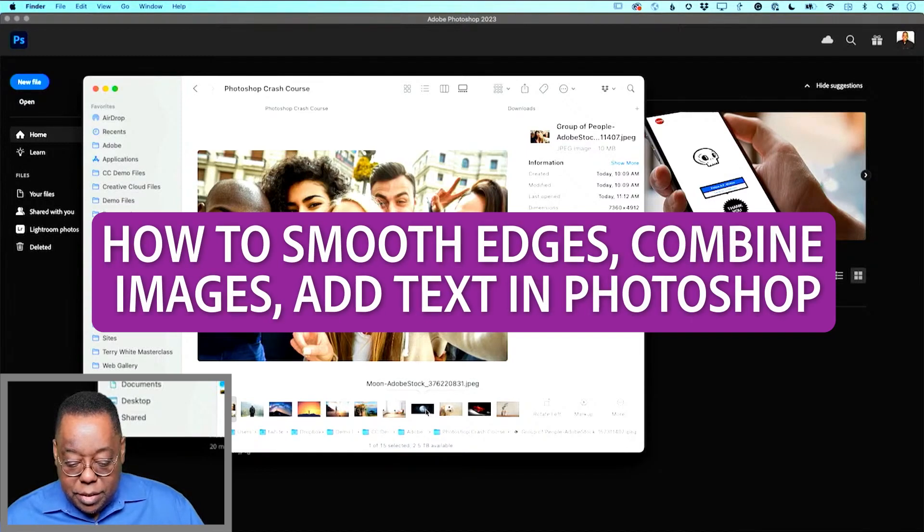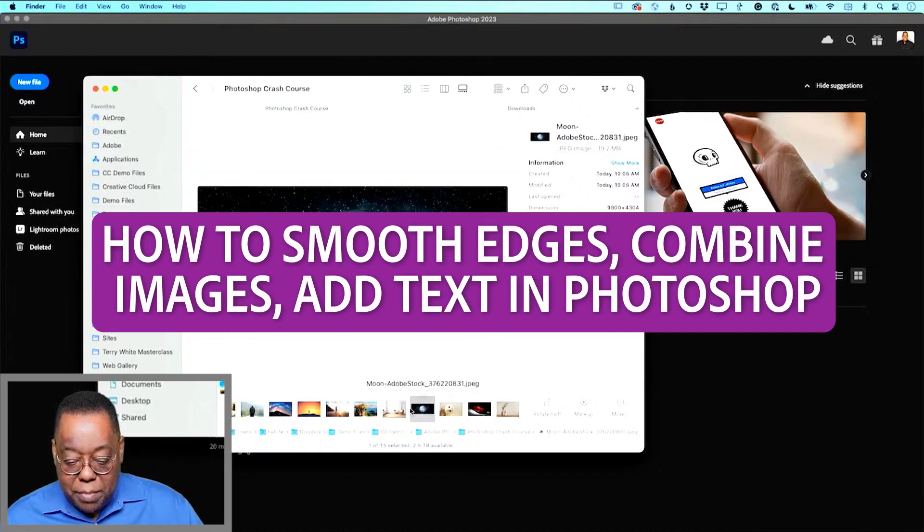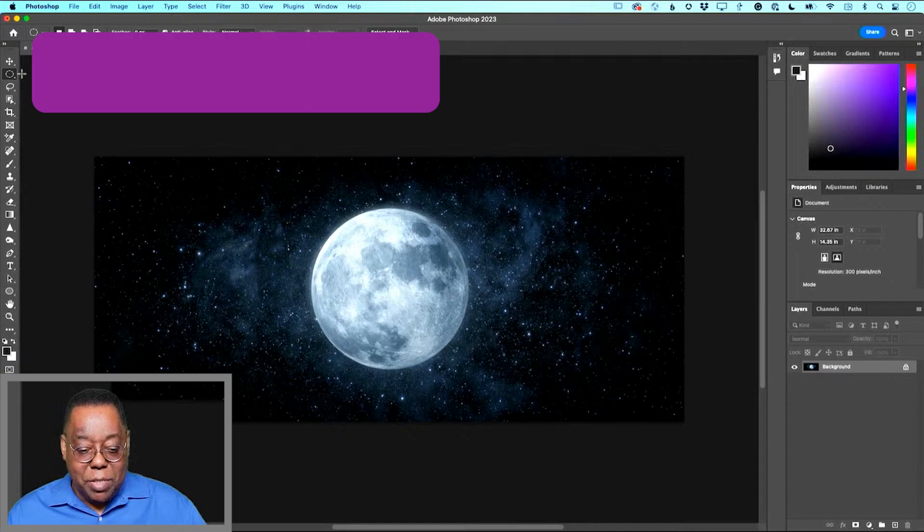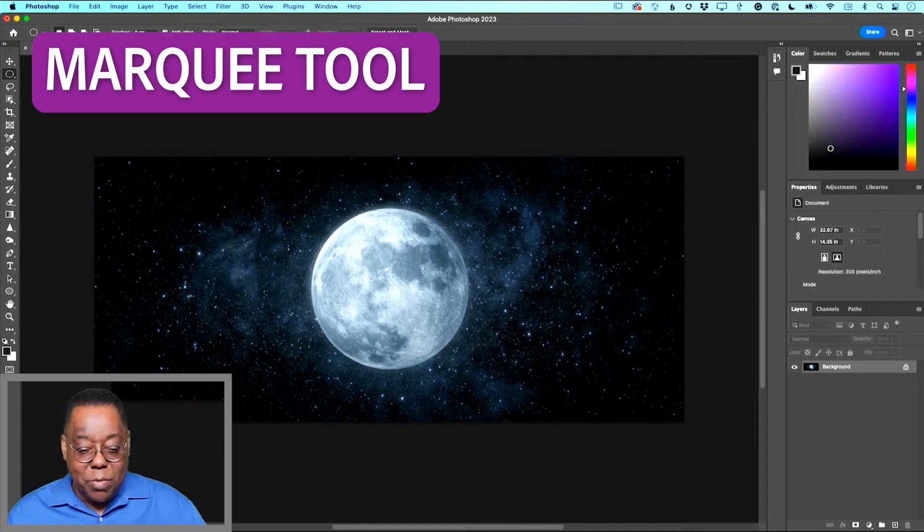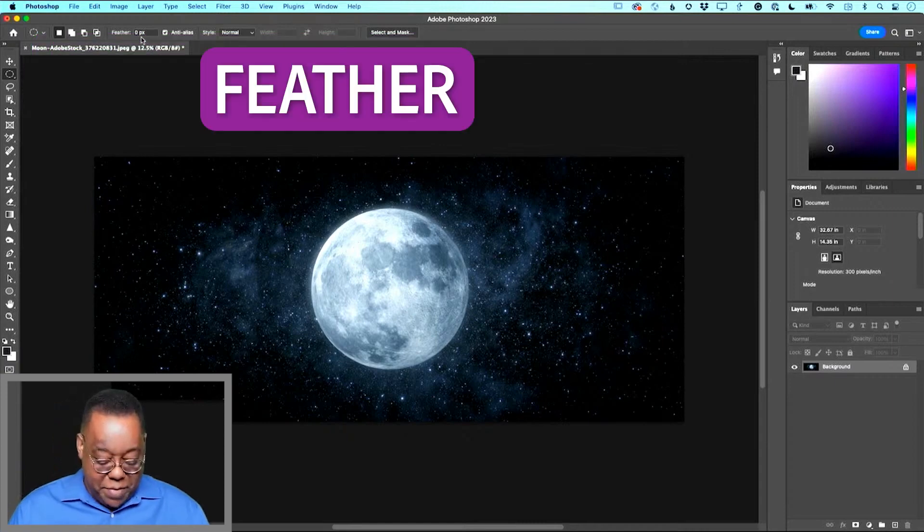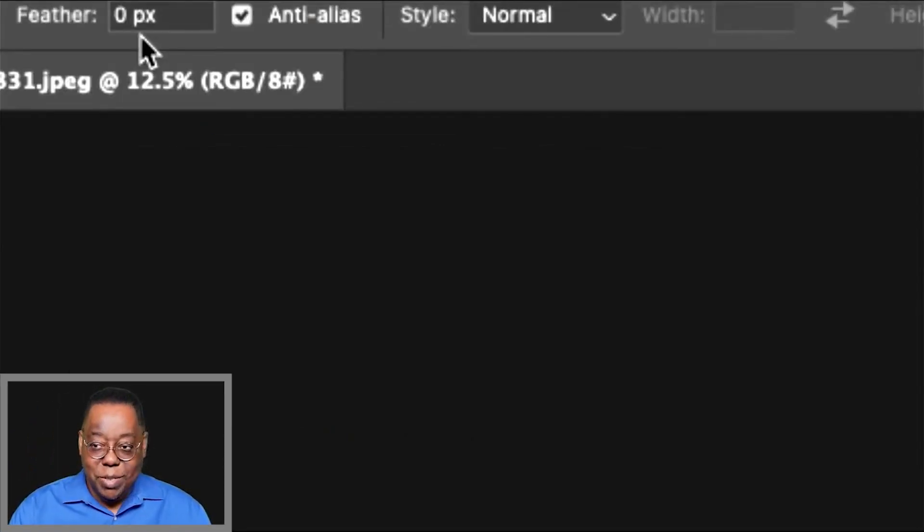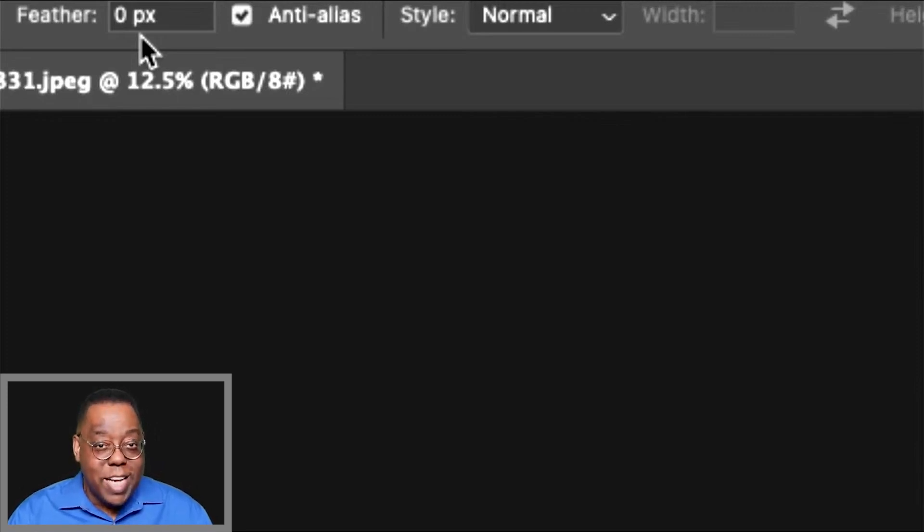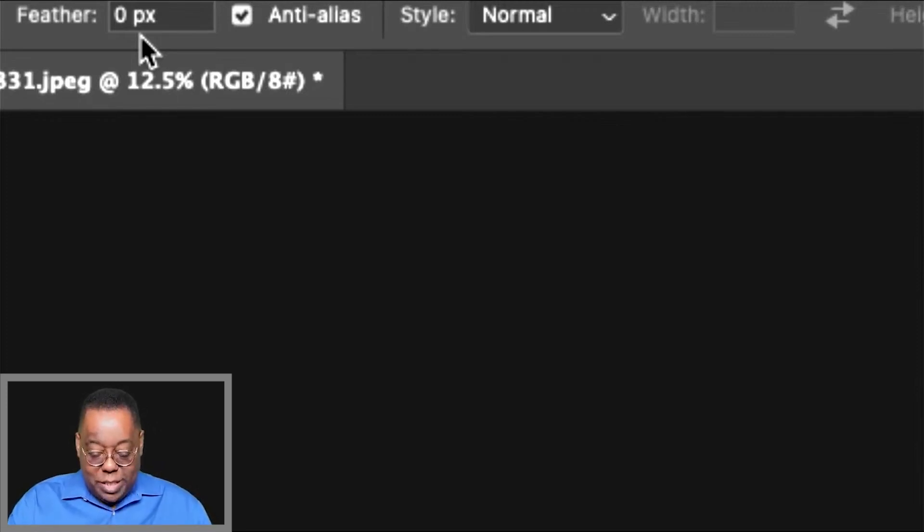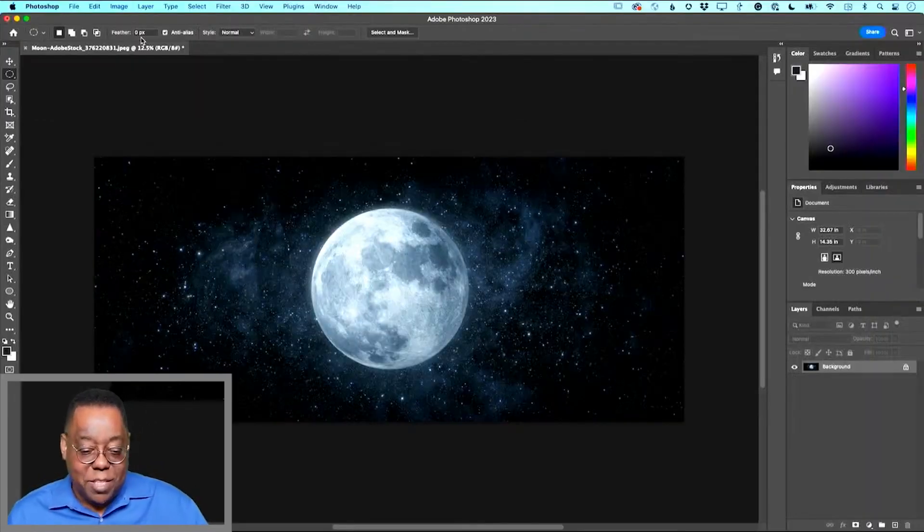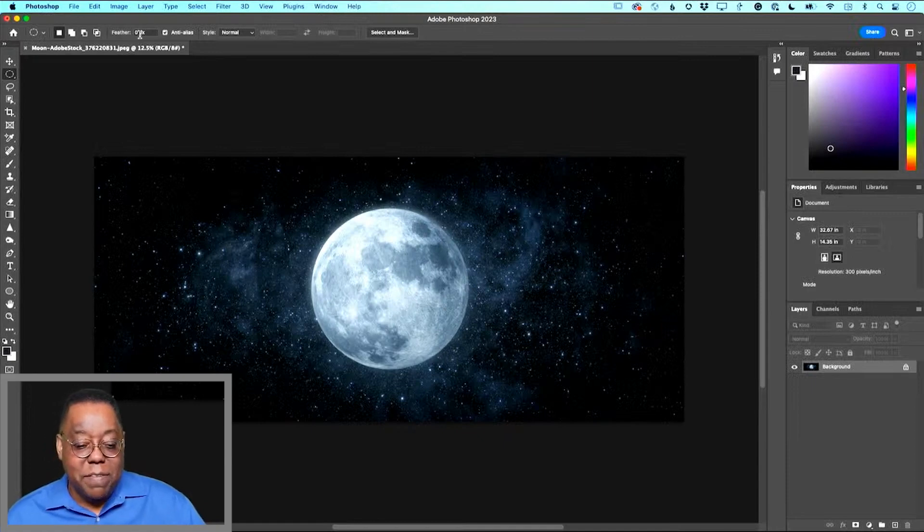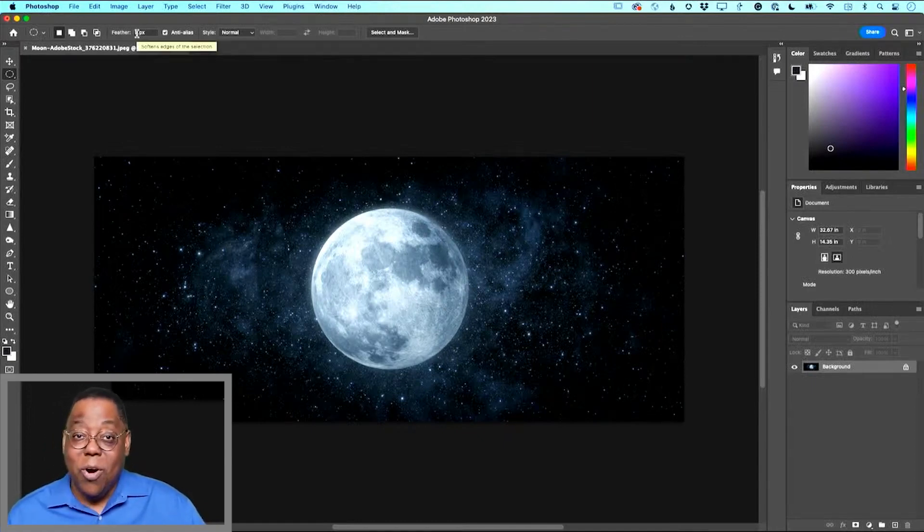Making selections is probably one of the biggest parts of Photoshop. I'm on the elliptical marquee tool, and right now the feather, which is a control panel option, is set to zero. That means it'll be a hard edge selection. If I want it to be softer, then I can either feather it before I do it or after I do it.